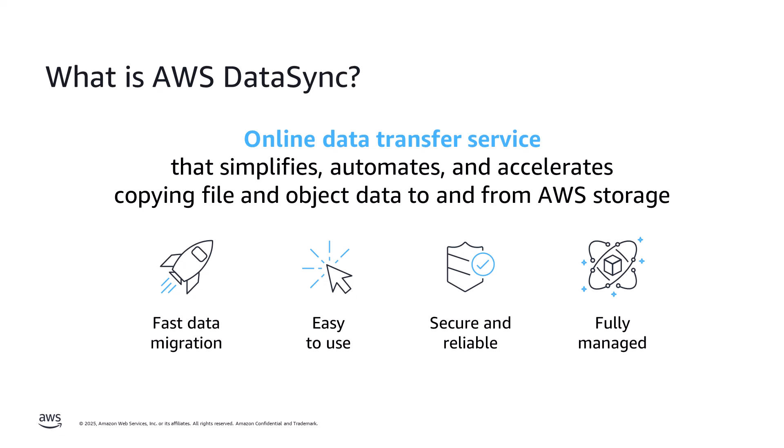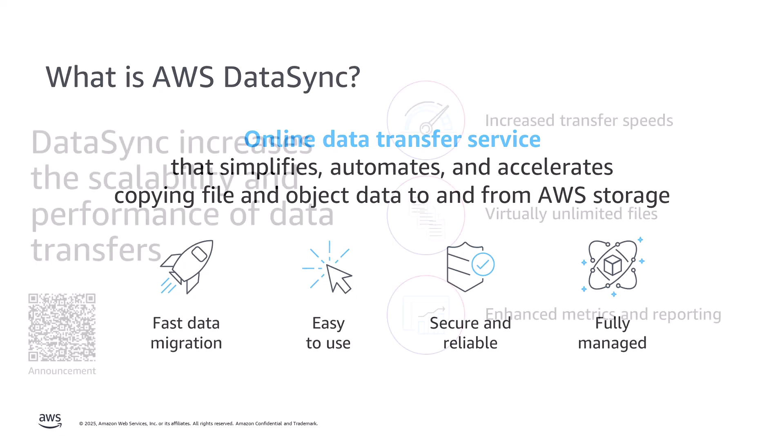As a fully managed service, DataSync takes care of securely connecting to AWS storage services and integrates with common AWS management tools such as CloudWatch and CloudTrail.